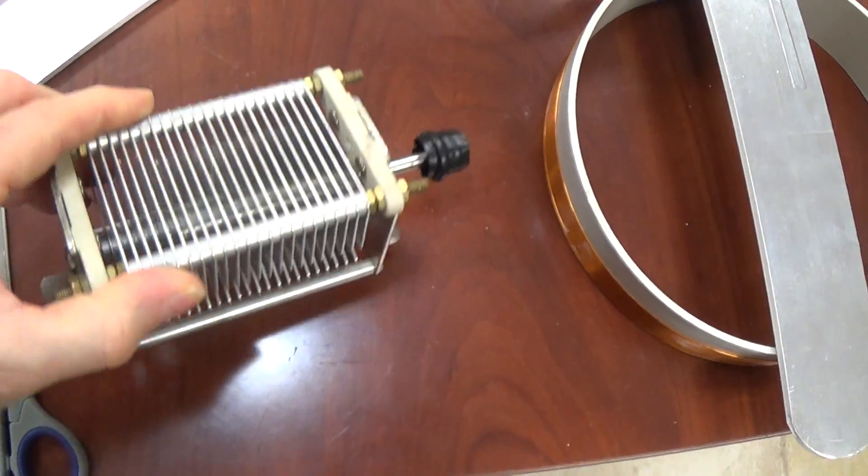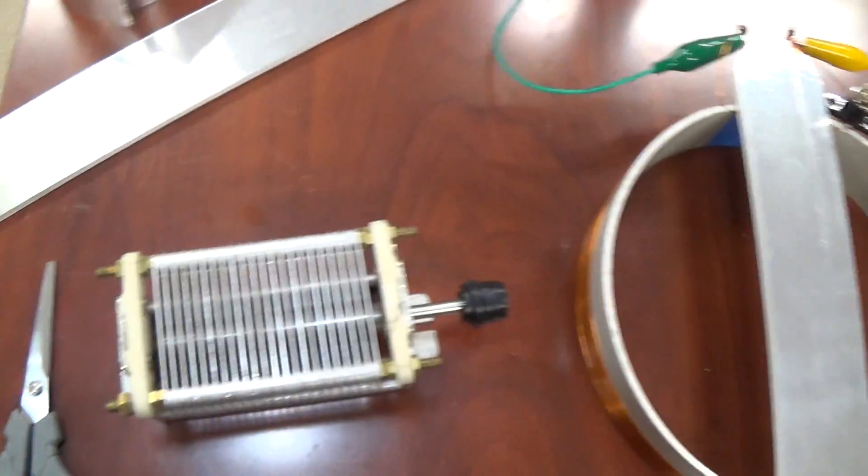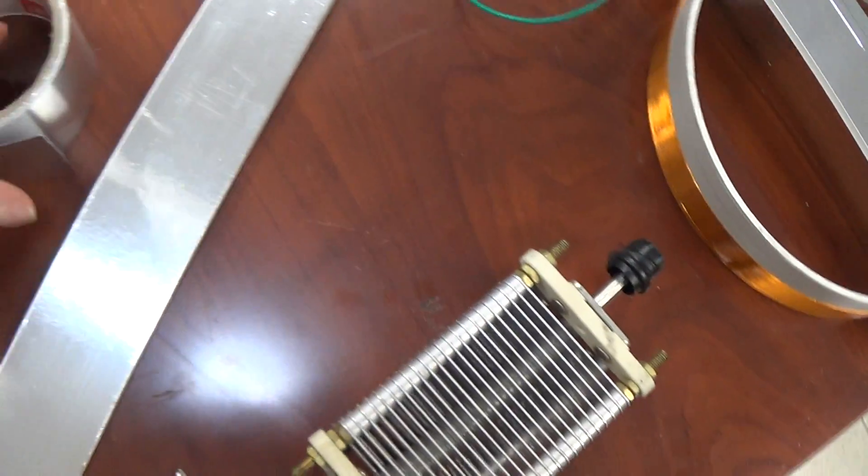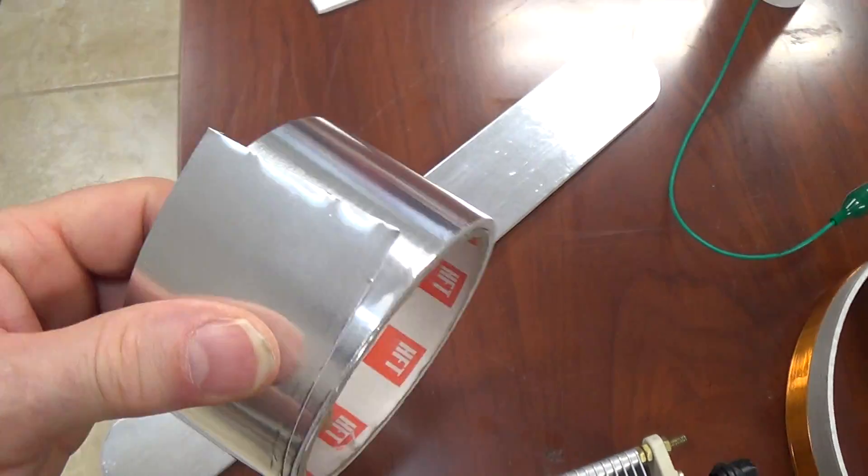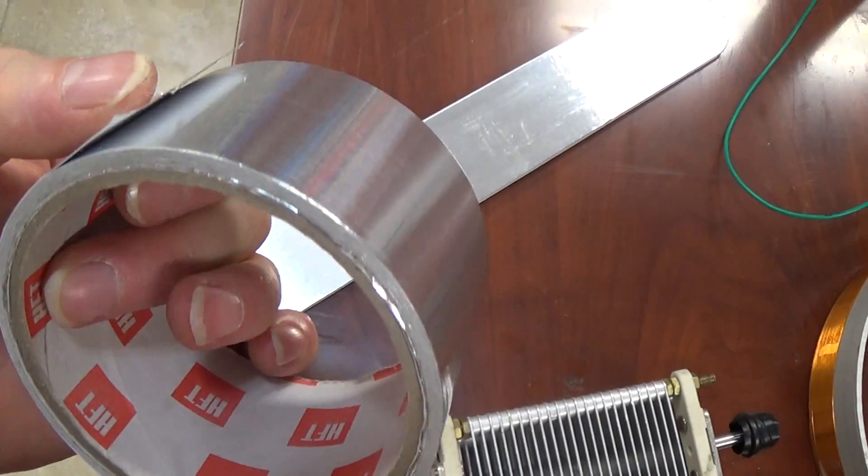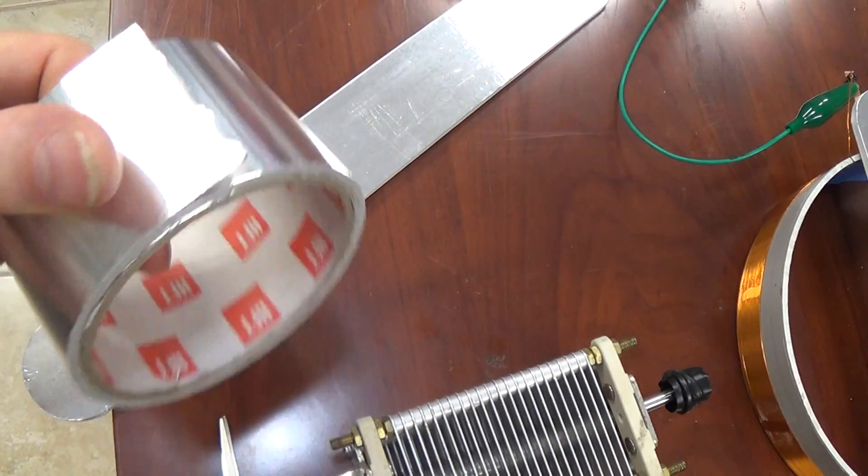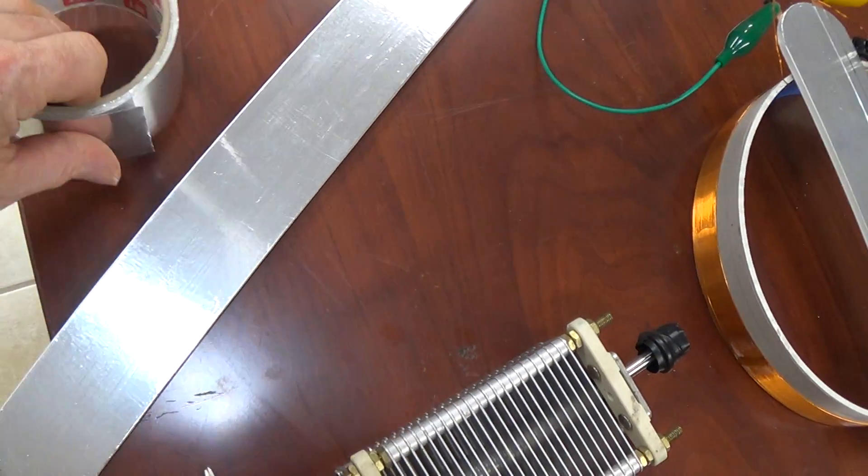And what I've come up with is basically utilizing aluminum foil tape, real aluminum foil tape, not just duct tape.